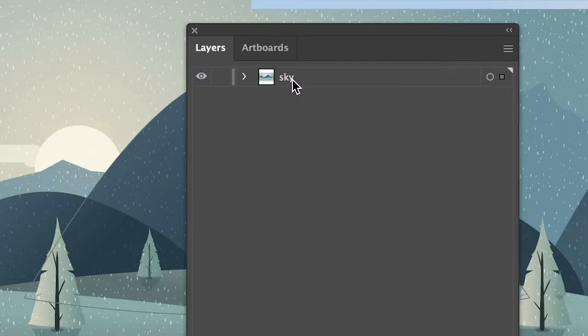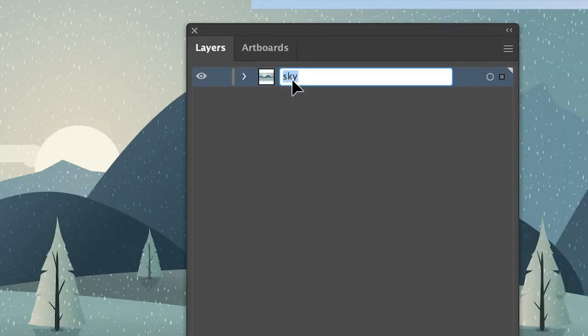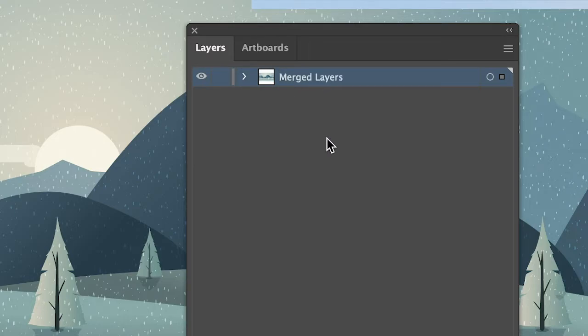So all our layers have now been merged into one single layer. I will just rename this layer here into merged layers. And that's it.